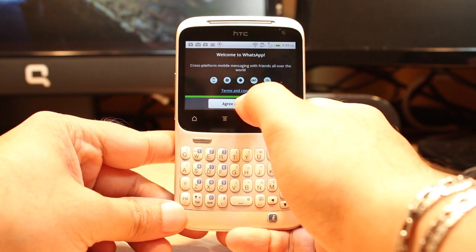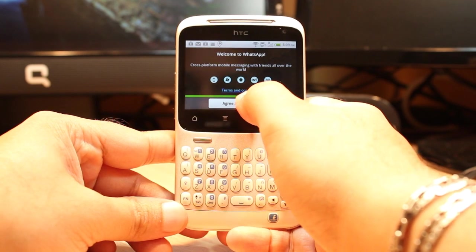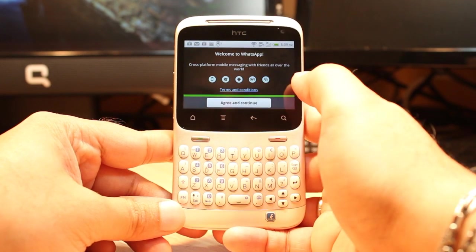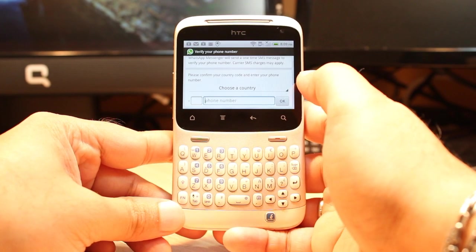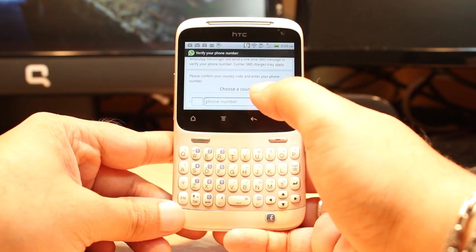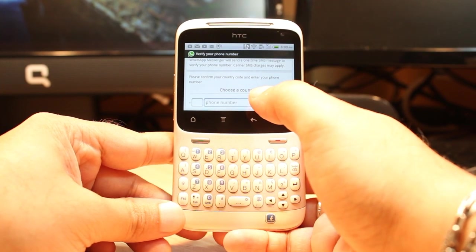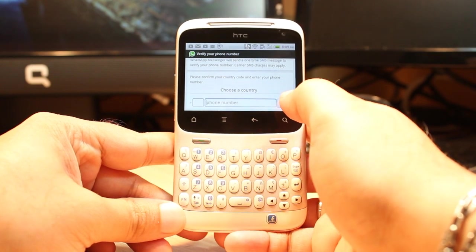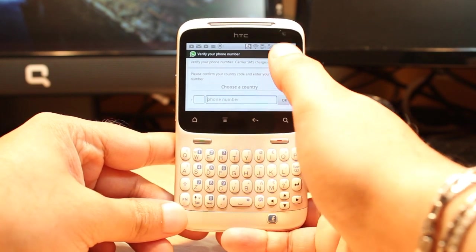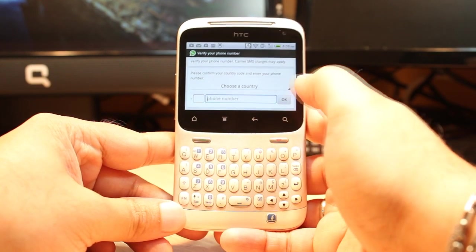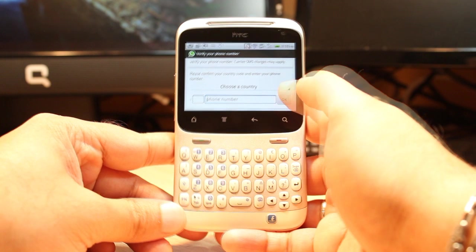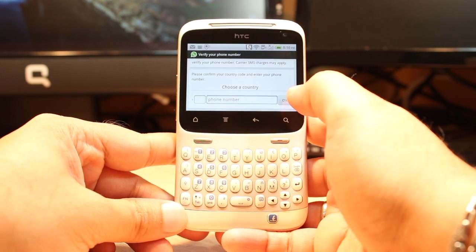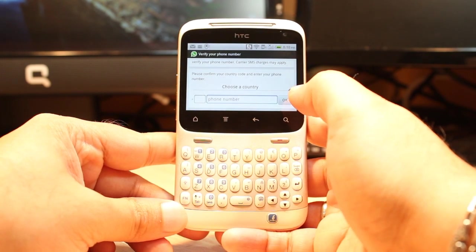You have to agree to the Terms and Conditions — accept this one and hit OK. You have to put your phone number and the country code, then click OK. After that they will send you a verification code and you can start to use WhatsApp very easily.